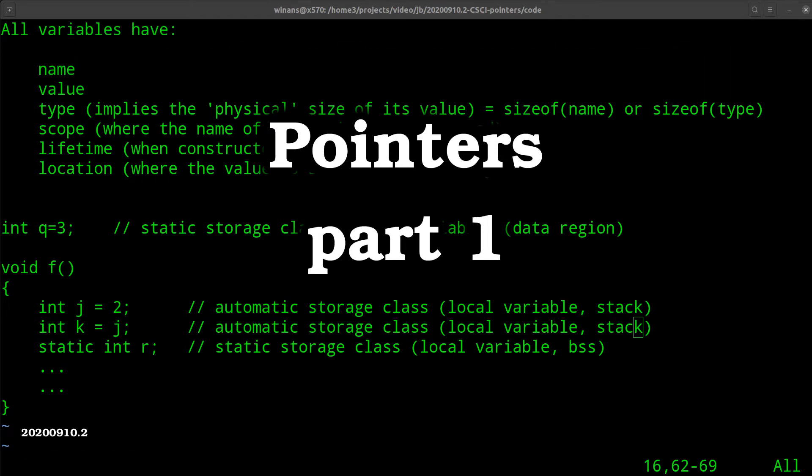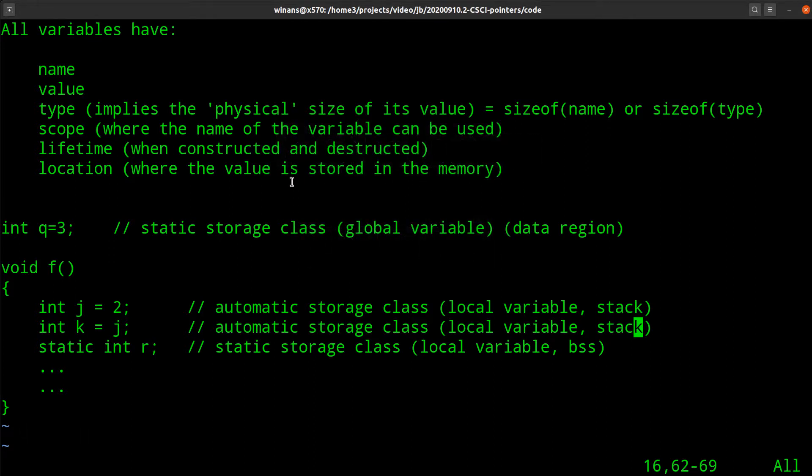Hey, John here. Let's talk about pointers. But first, let's review what we already know about variables.